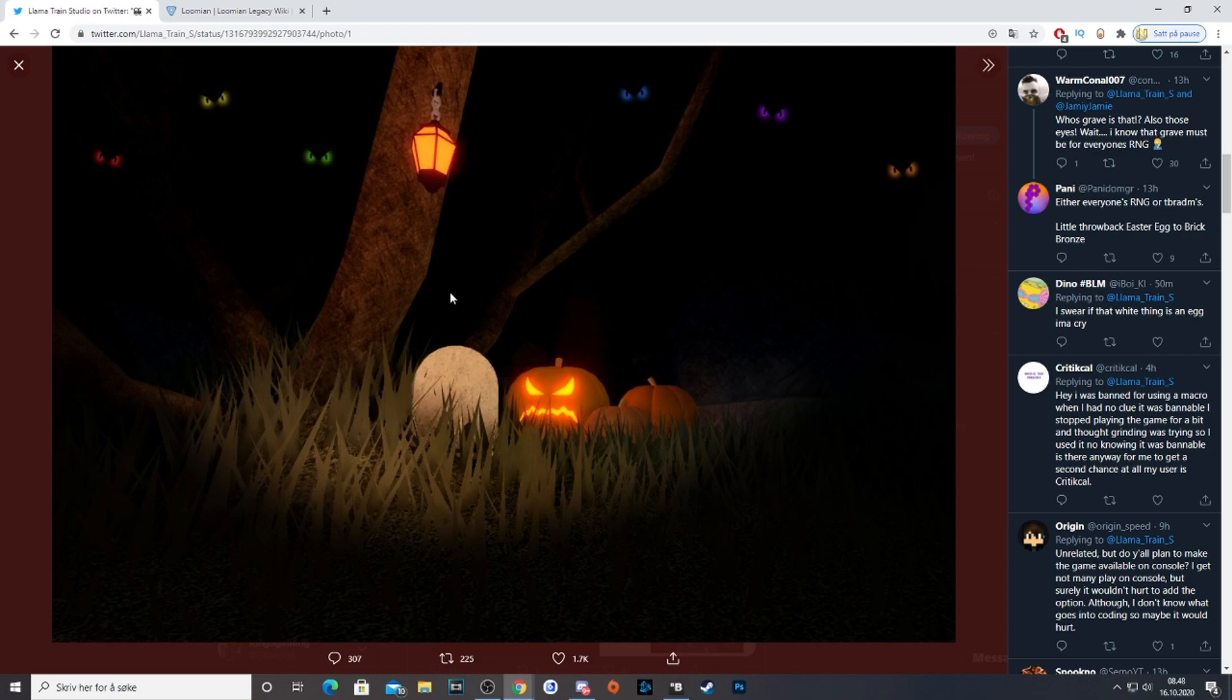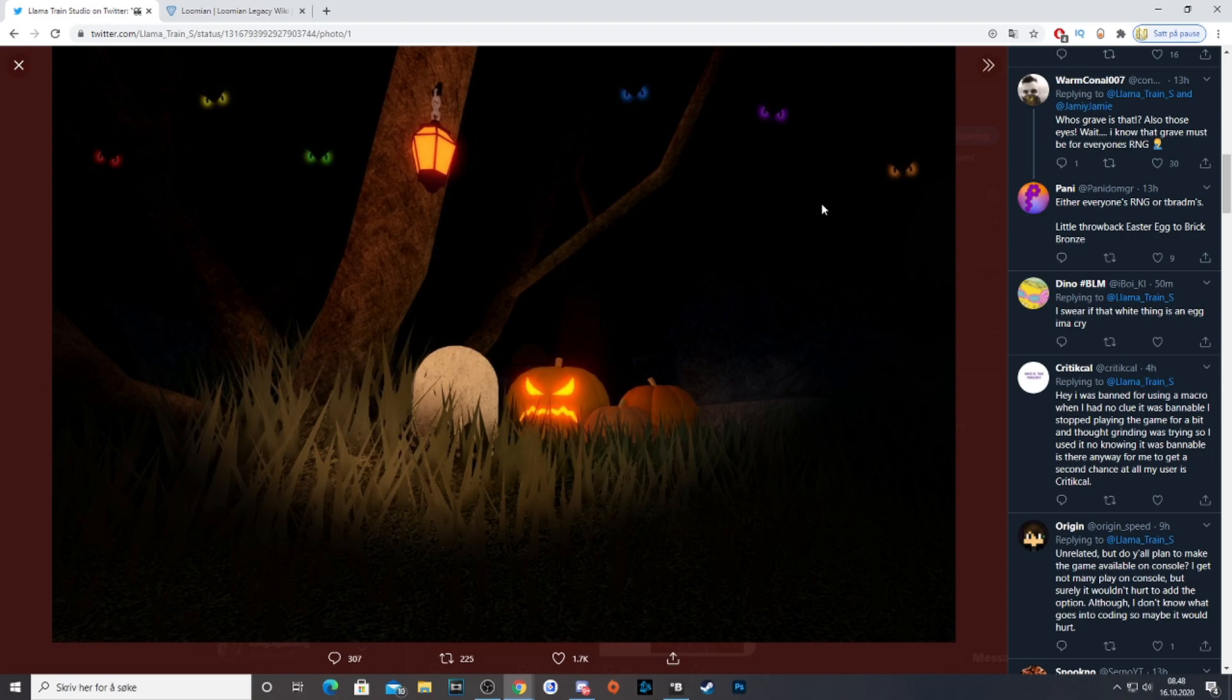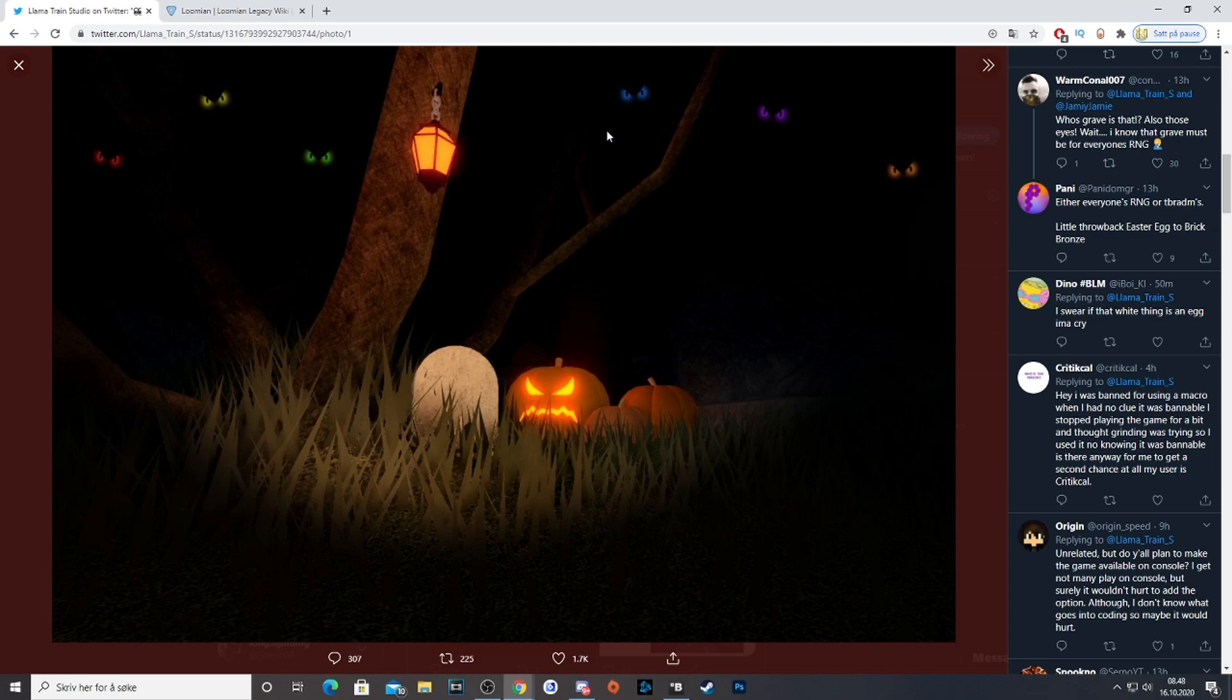But anyway guys what do you think of this teaser picture here? Tell me in the comments which Lumion you think it is. I don't think it's any Lumion we have seen before. I think it's a brand new one. Tell me your thoughts in the comments and I always read the comments. I think it's going to be great and I hope they will extend this event for a few weeks because for the collectors we want all of these as the special form and the normal form.